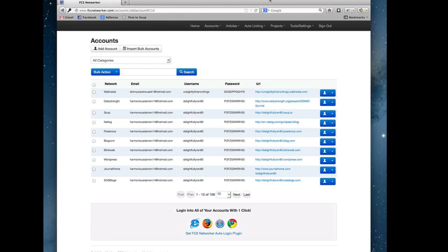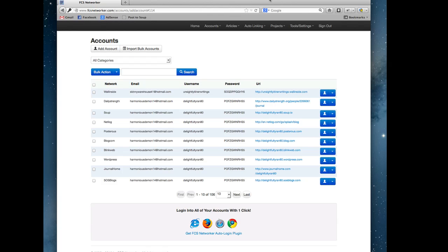Hey guys, in this video we're going to go over the ad view accounts page. As with any of these tutorials, some of the design layout and certain options may change a bit, but this should give you a good overall idea of what this page is and what you can do with it.